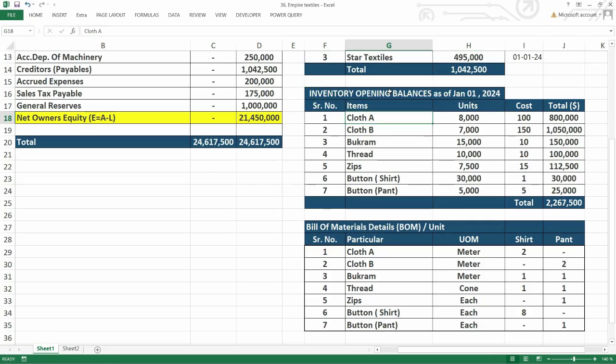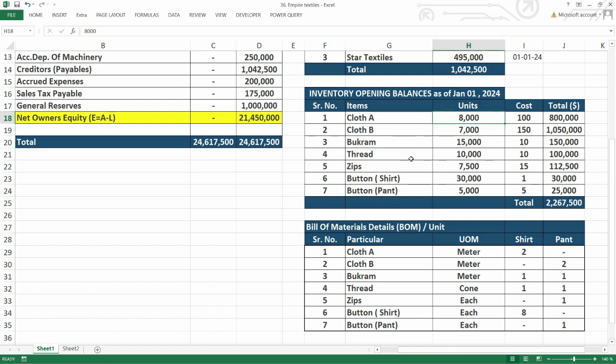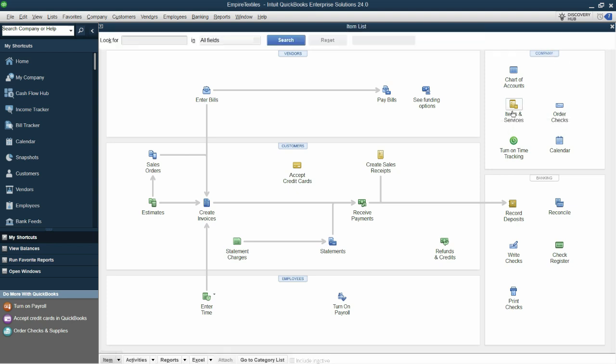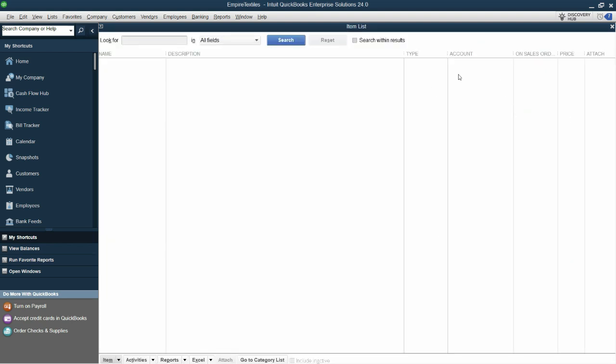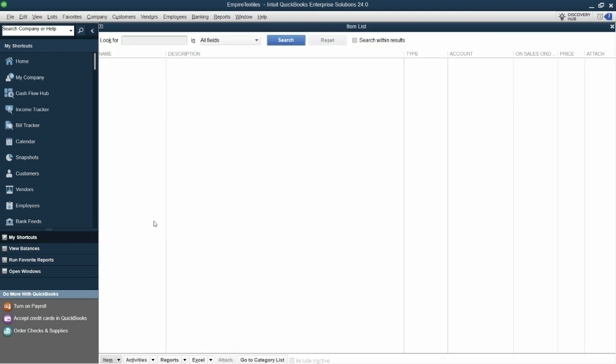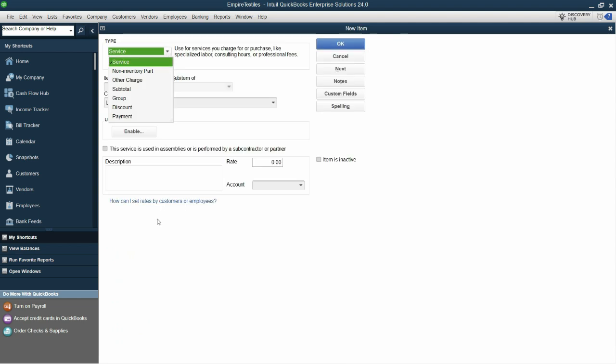Here we have the inventory opening balances of all the raw materials. So let's quickly see how we can enter this. I'll go to the company section and click on items and services, and I'll go to item and click on new item.